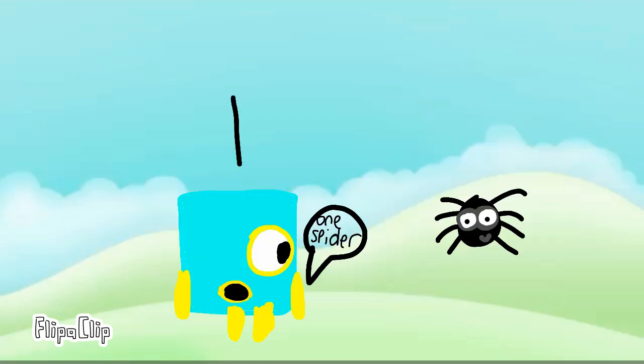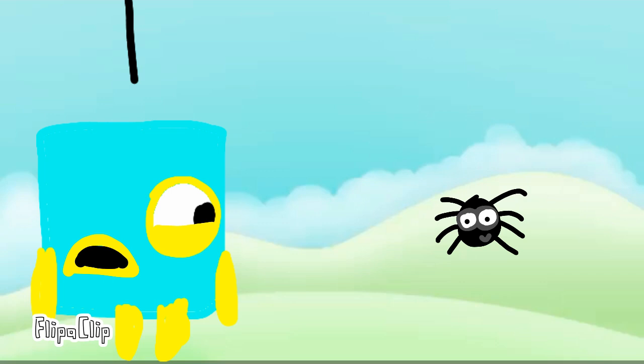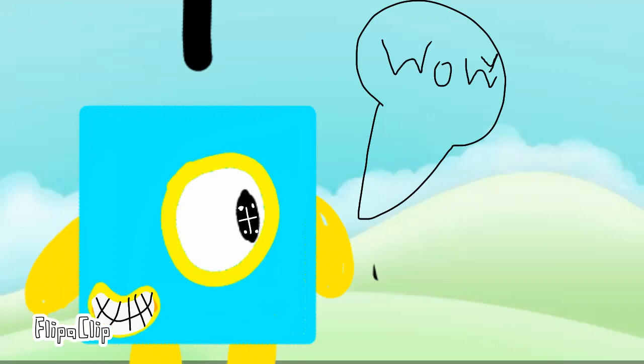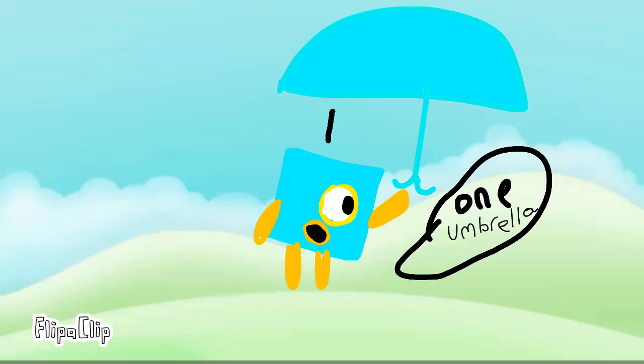One! One spider! One! One TV! One foot! One couch! One! One. One umbrella. Lucky for you.